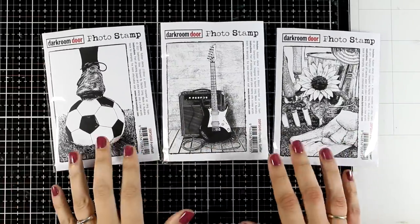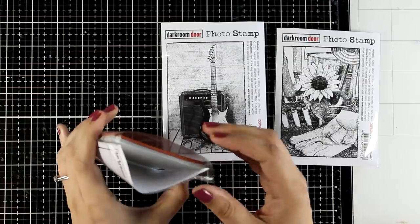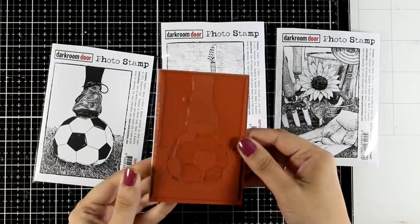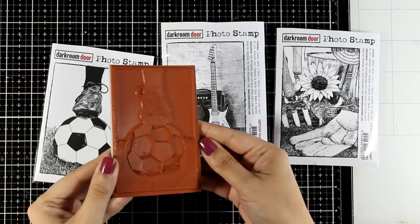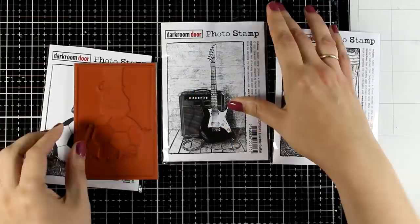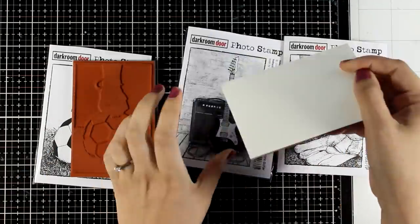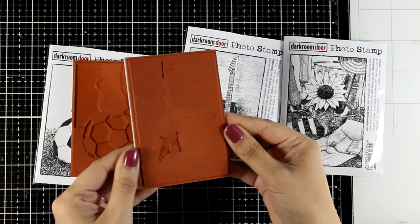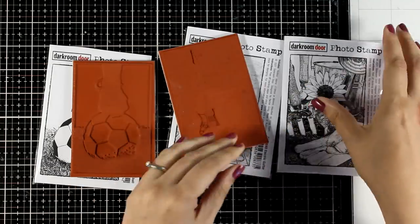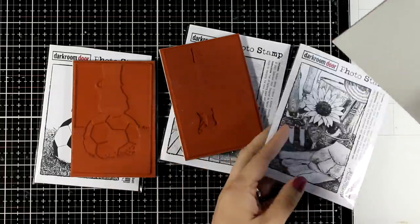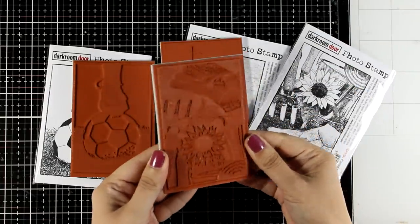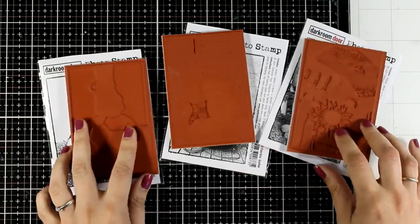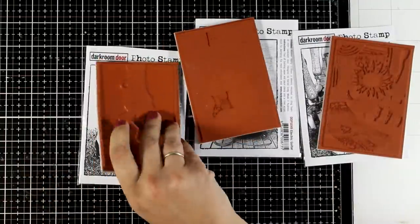They are photos that are turned into stamps, and since this is not just a design with an outline but a photo with actual shading and lots of details, it is made out of rubber so it grabs all those details. The designs are really unique and you will be able to find a huge variety of them on Darkroom Door. I'm going to leave a link down below, but for today I have three of them as an example and I'm going to show you how I like to work with them.